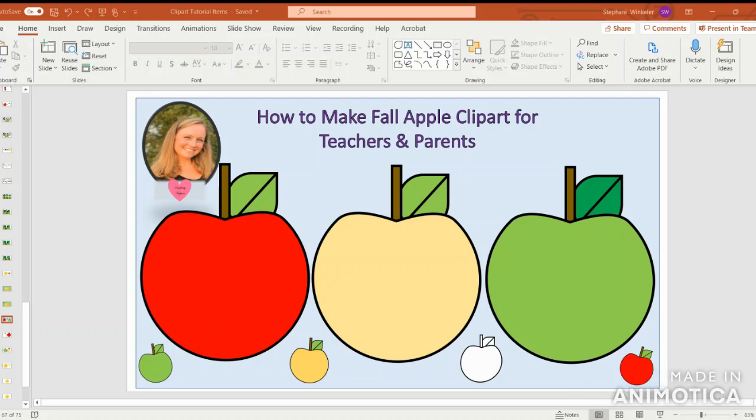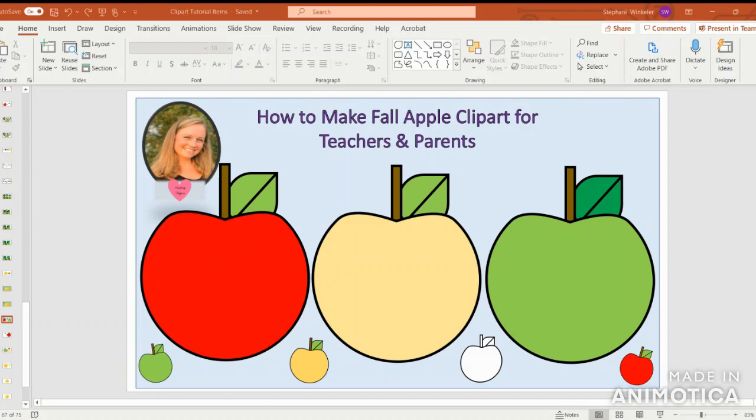Hi, this is Steph from Simplicity Happens, and today we're going to create Fall Apple Clip Art. This is a wonderful tutorial for teachers to design their own Apple Clip Art for the classroom and worksheets for their students, and also for parents of little ones at home.